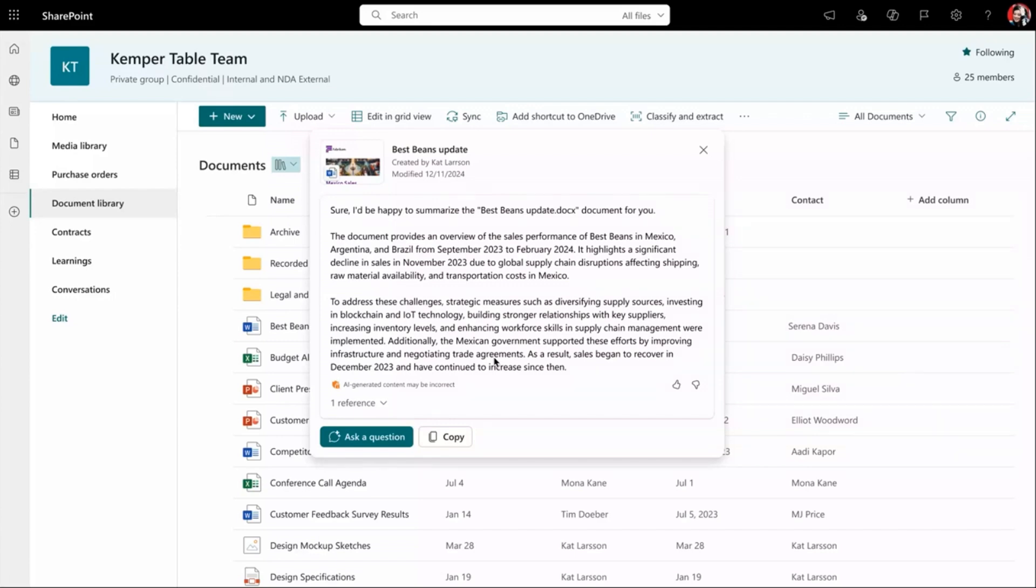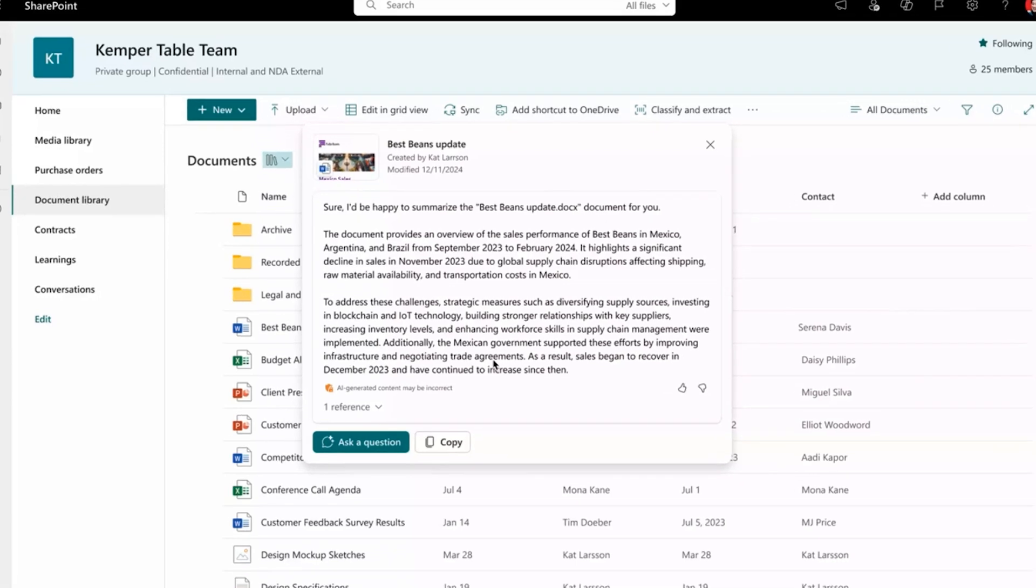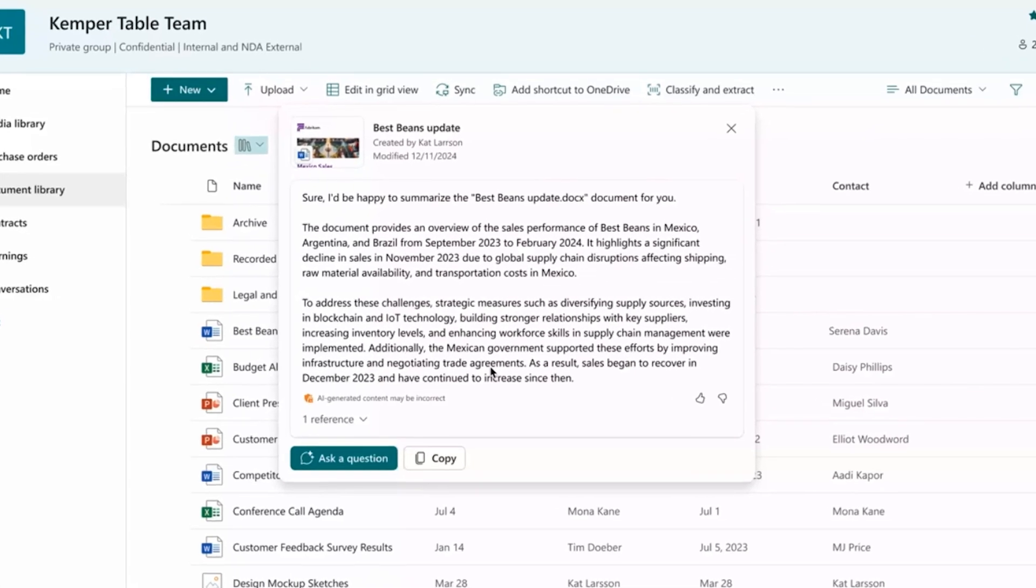Or use my favorite feature, summarize, to understand what this file is about without ever needing to open it. Copilot on document libraries is coming soon to you.